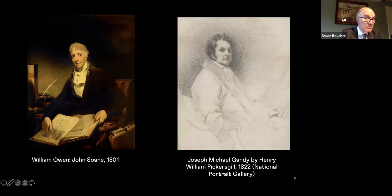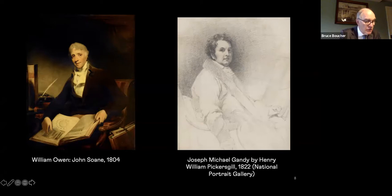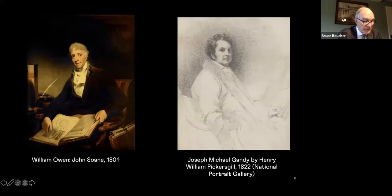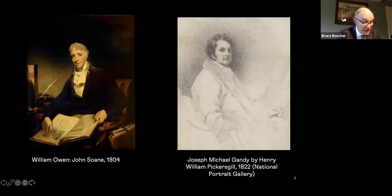Like Soane, Gandy followed the same pattern of study, going to the Royal Academy schools where he enrolled in 1789, and again like Soane, he won a gold medal for the design of a triumphal arch and excelled in perspective drawings. With the encouragement of Wyatt, Gandy went to Rome in 1794. His period of study there ended abruptly in 1797, after the city was sacked by Napoleon's army. And it was one of Gandy's many misfortunes to return to London at a time when architectural employment had virtually dried up because of the Anglo-French wars.